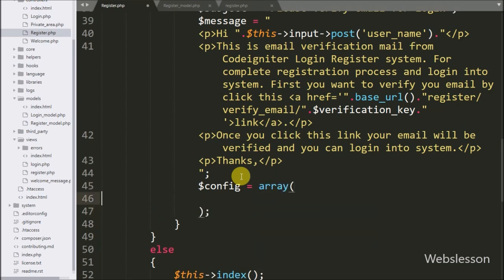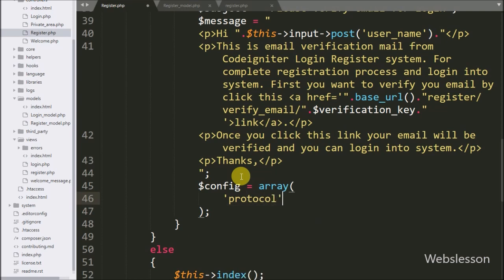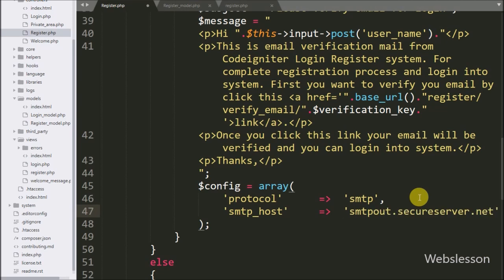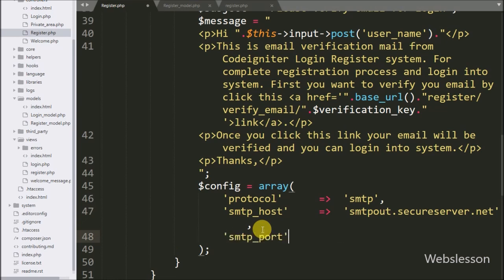For the second key, 'smtp_host', we define the SMTP server address. For the third key, 'smtp_port', we write the value 80 to define the SMTP port.